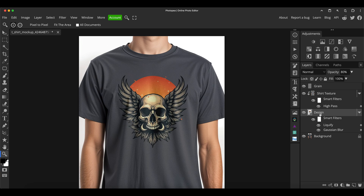Then we've got the main design layer, which is where we'll update our smart object — you can see it on and off, and there's a couple of filters on there, I'll come back to that in a minute. On top of that, as a clipping mask clipped to it, is a shirt texture layer. This is applying the natural original creases and shadows on top of the design layer to add that extra step of realism.